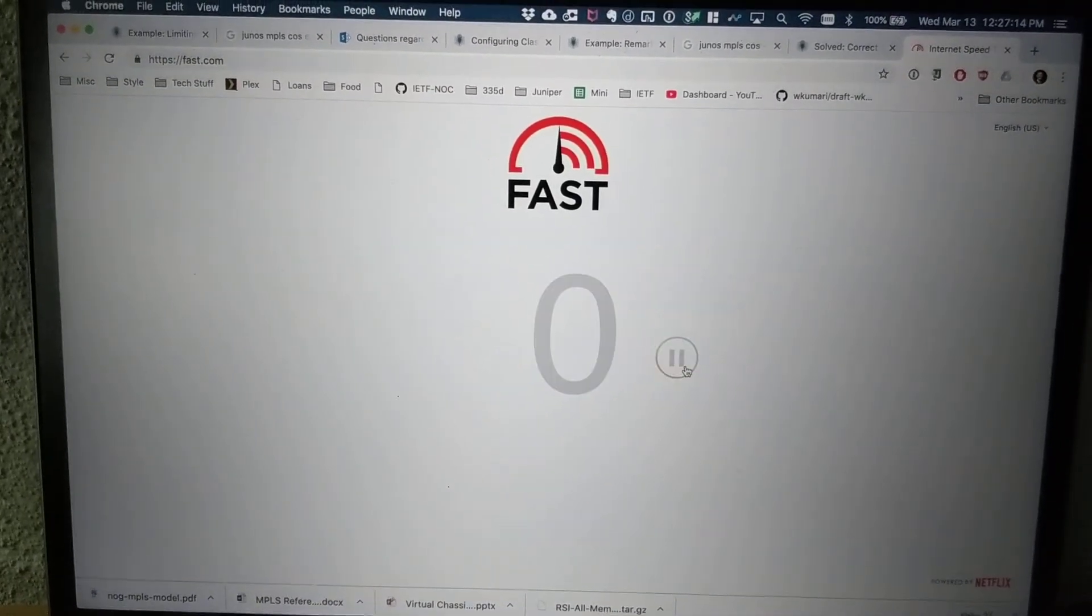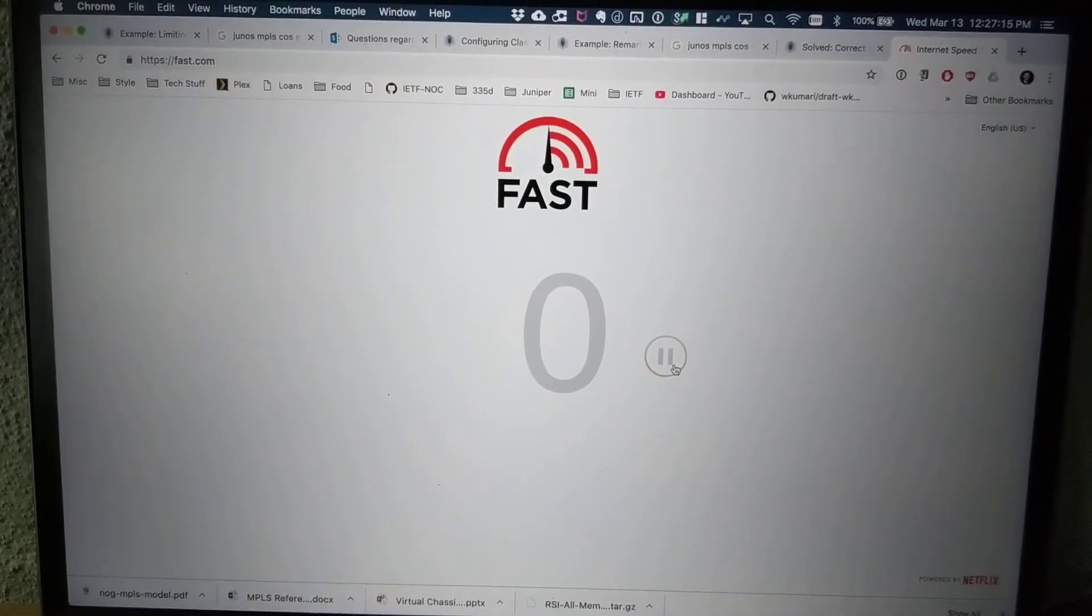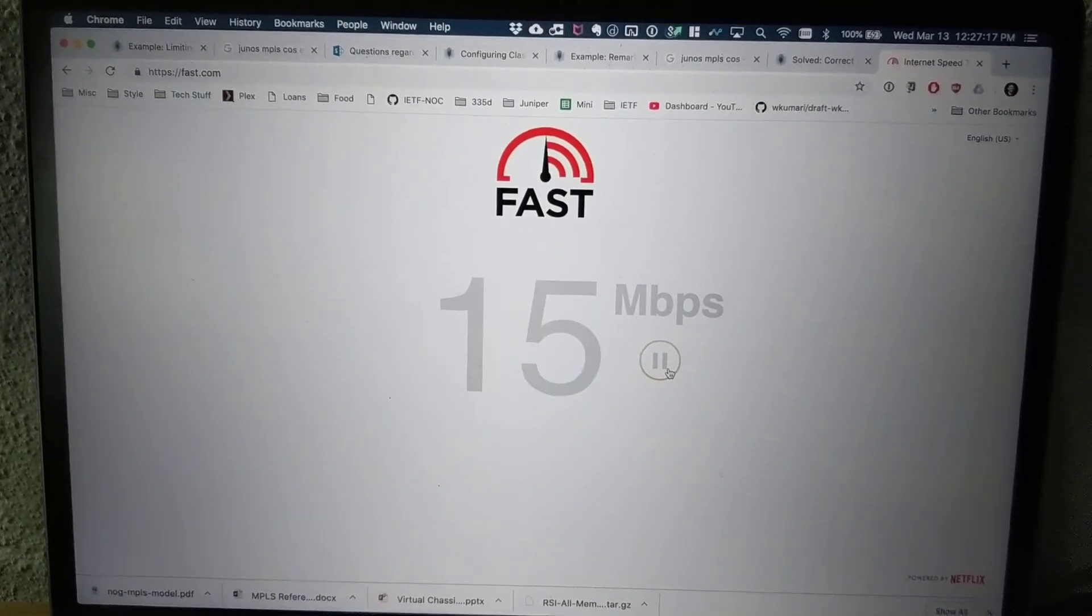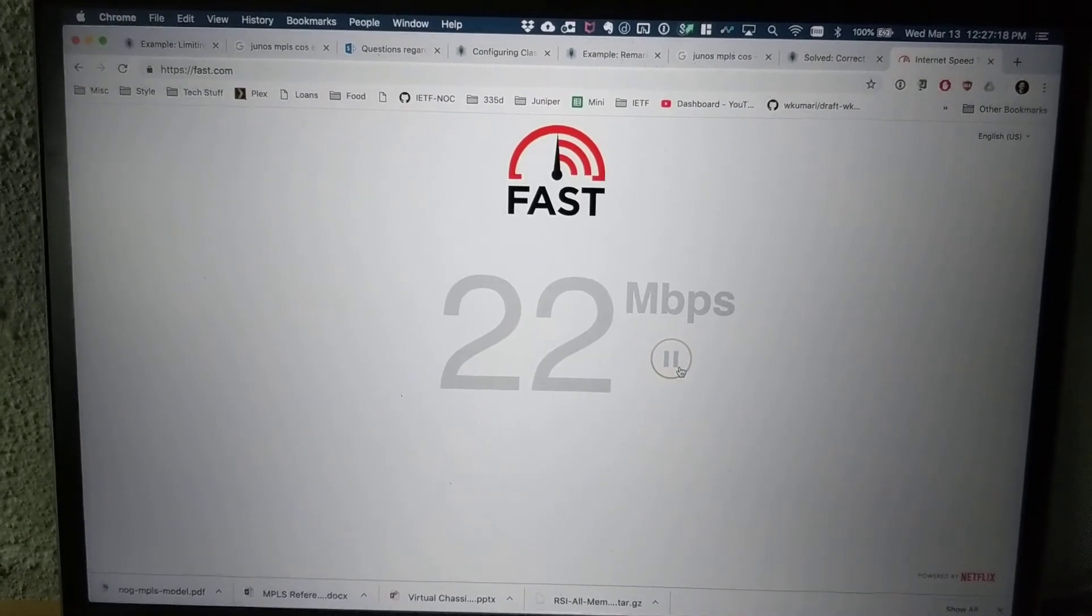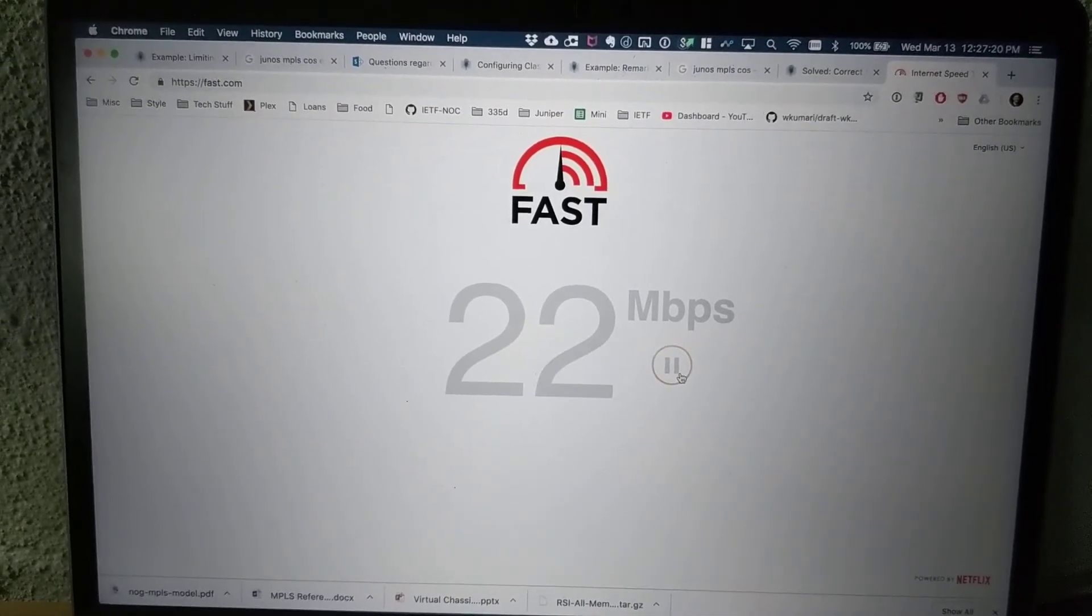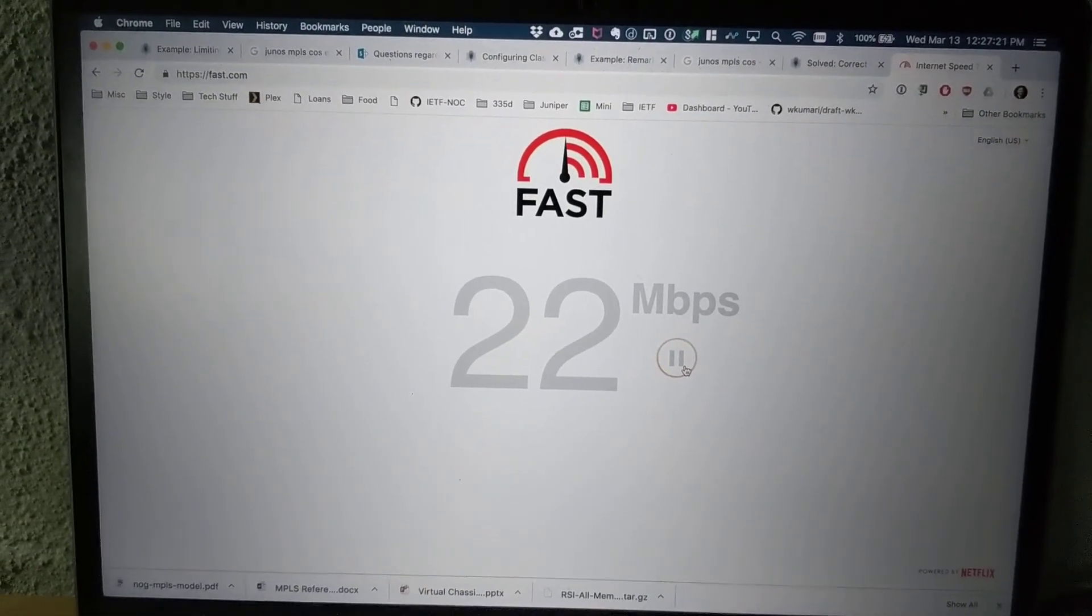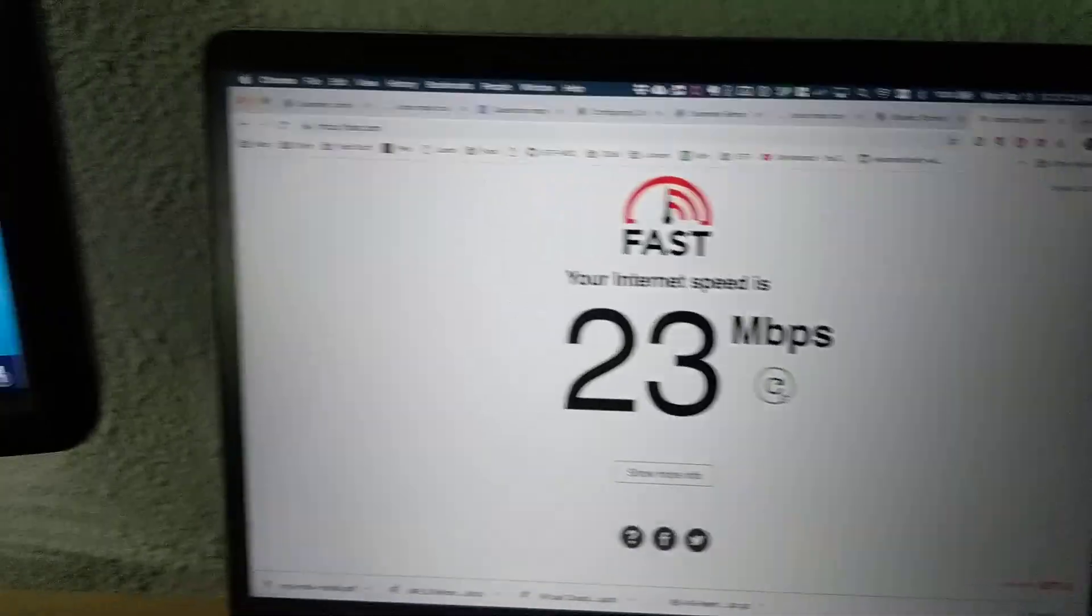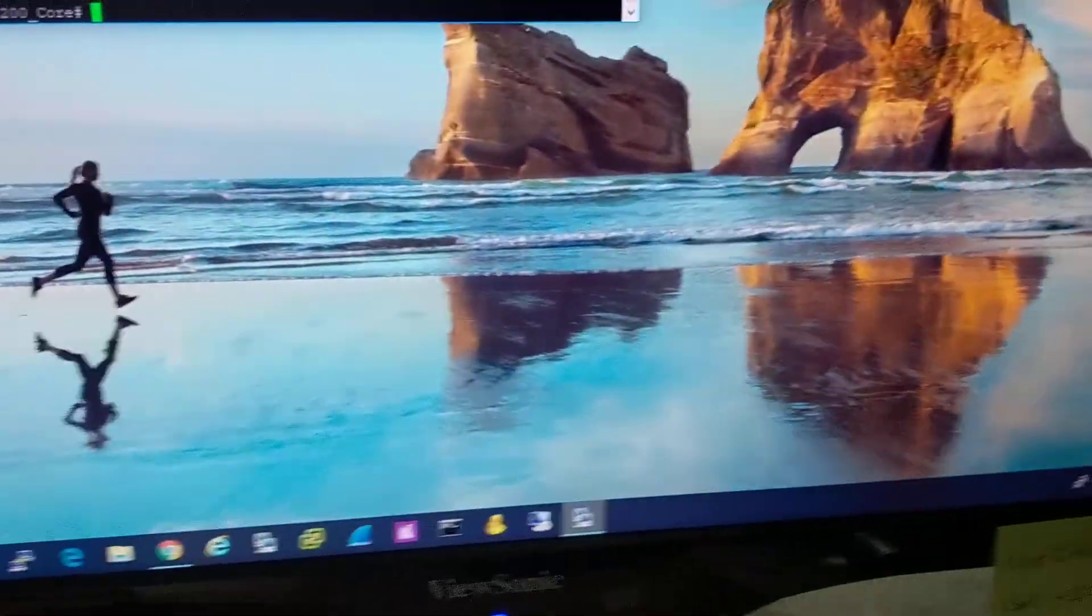So we'll go ahead and refresh. And we'll see this scale up and probably stop a little short of 25 just because there's going to be a little bit of overhead. And there you go, 23 total.